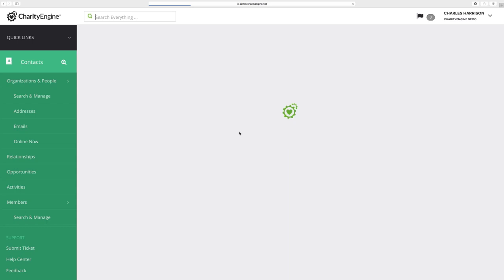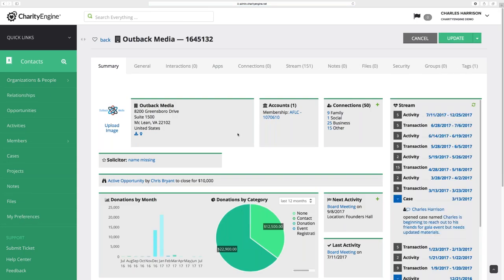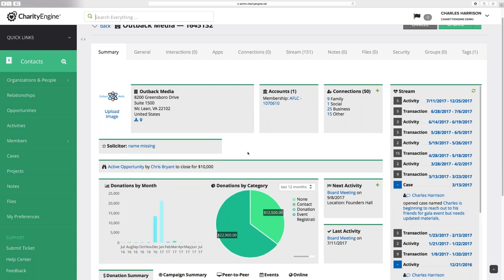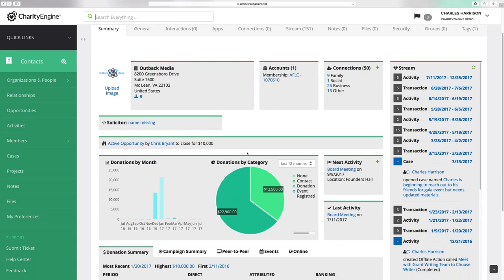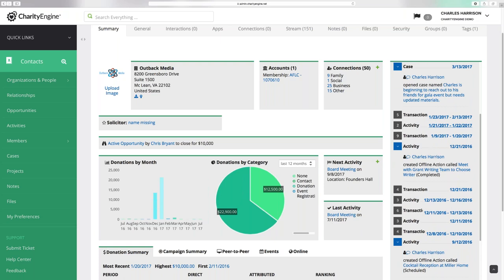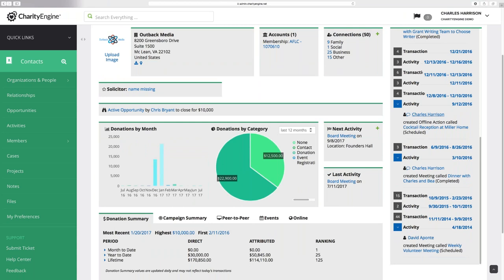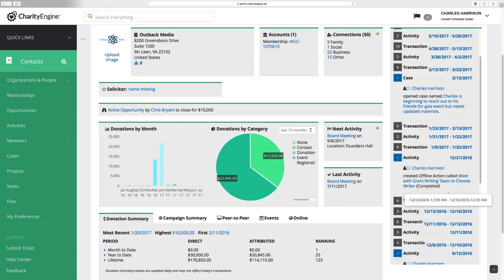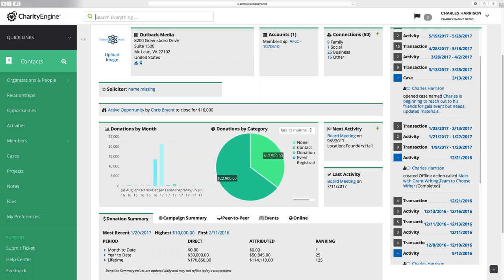Here we go to an organization page and we're going to get a similar layout — all of our relevant information, just like we had it before, but now viewing it as we did with the individual records. What's great here is that in the stream, we actually have stream activity related to everyone associated with the organization or the household. So if Outback Media is an organization we're dealing with, they have many people who work there. We can see Charles Harrison and also David Aponte, who is also connected to this. This is really about opportunities, moves management, and being able to access a lot of information about how people are connected.